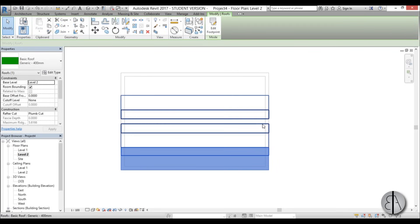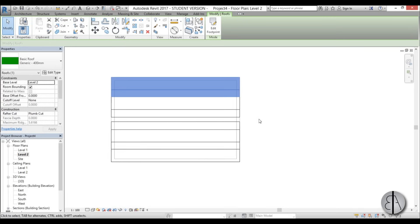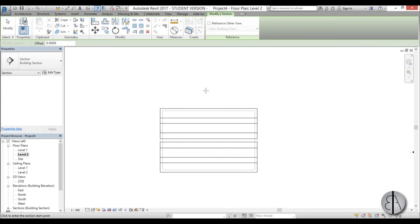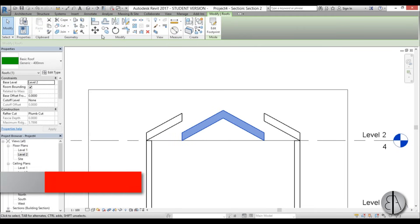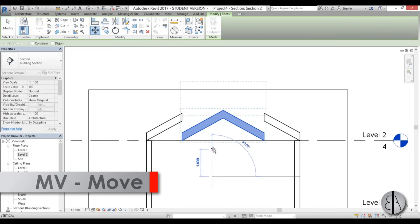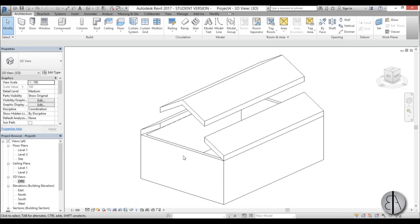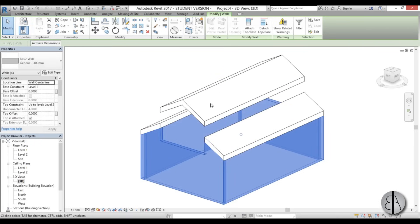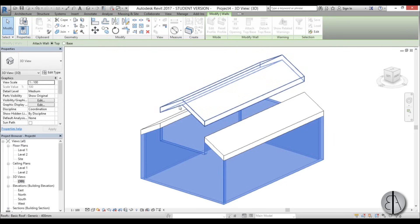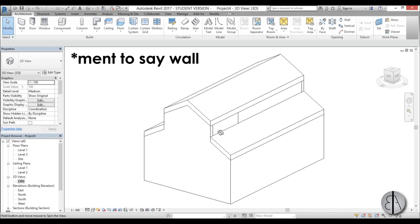I go back to the Roof command and create a second rectangle, select all its lines, uncheck 'defines slope', and leave it at 30 degrees. Then I mirror that second roof around the middle axis using the Draw Mirror tool. Creating a section confirms what was modeled. I use the Move command to adjust the roof height, and in 3D I select each set of walls and go Attach Top/Base for each roof element in turn.